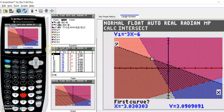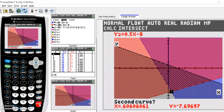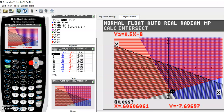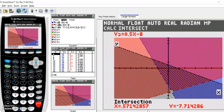We just repeat this process until we have all three vertices. I'll do it one more time: second calc, intersect option number five. Scroll to the area, select first curve, second curve, and then the guess — try to get reasonably close. And there is that bottom vertex. On the third one you do it the exact same way, and then you have all three vertices.